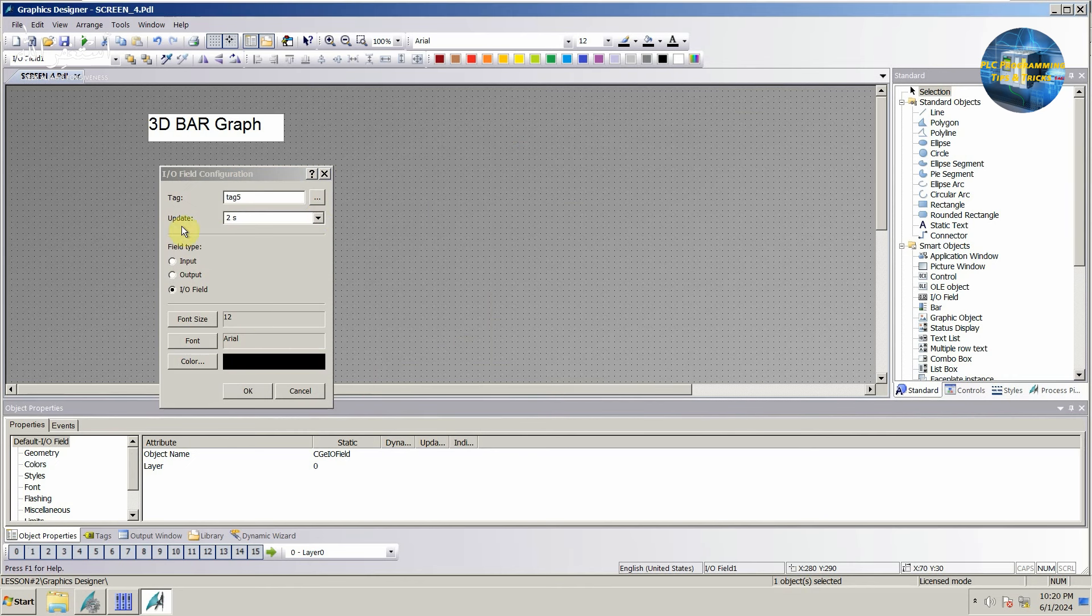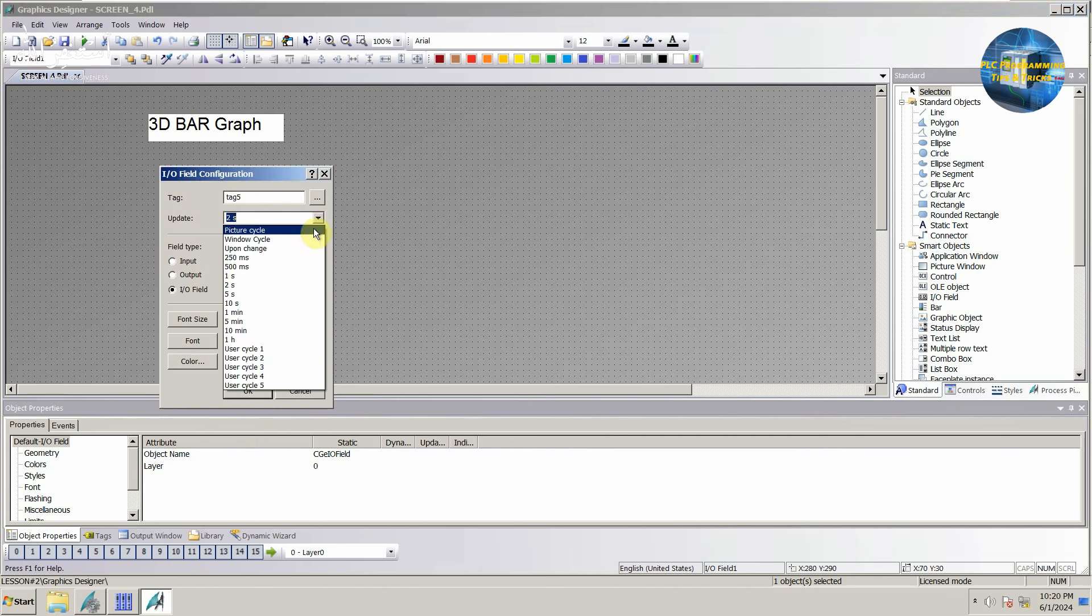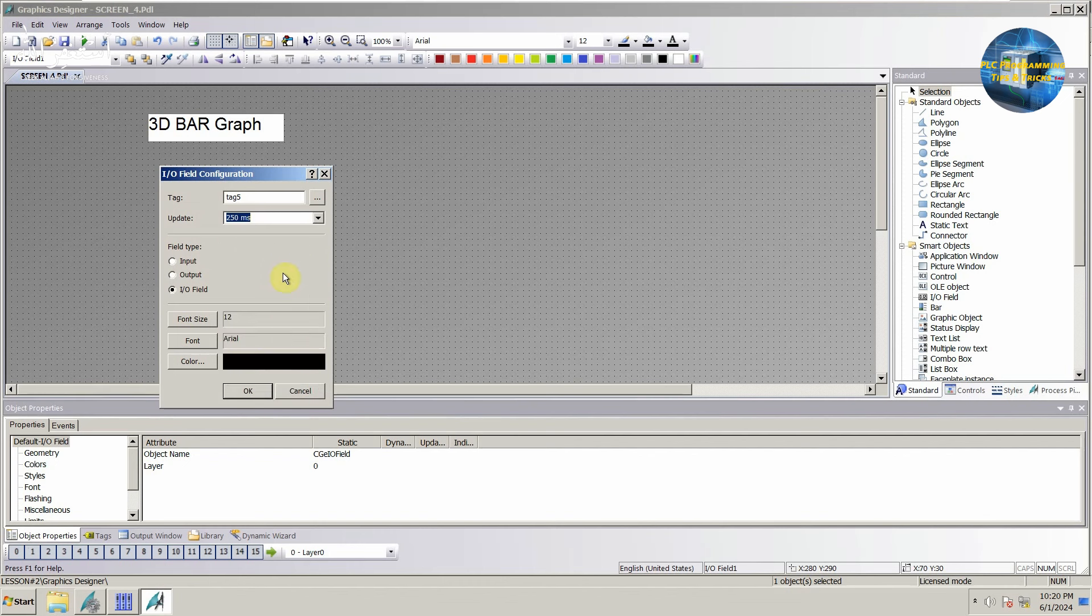Next we will set the tag update rate at 250 milliseconds, so that its value can be updated every 250 milliseconds. Next we can increase the font size as per your requirement.